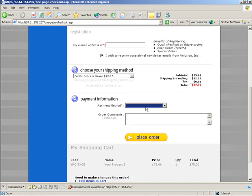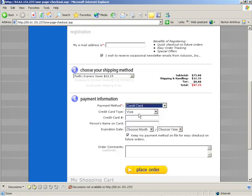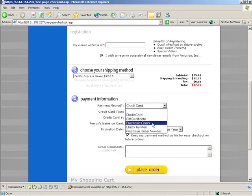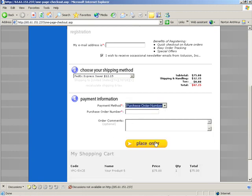So choose credit card or electronic check and you still have the order comments section right here.